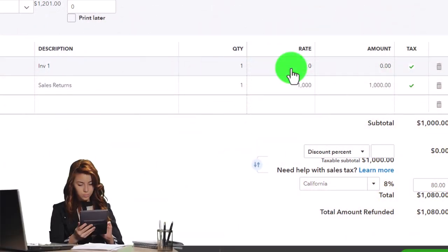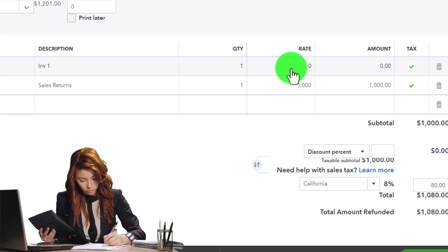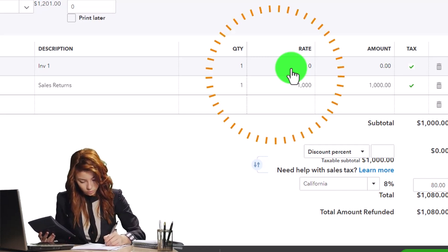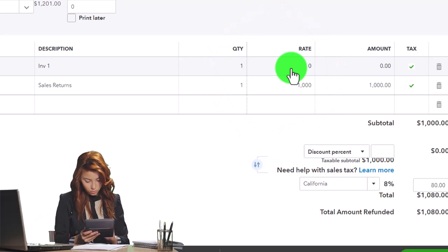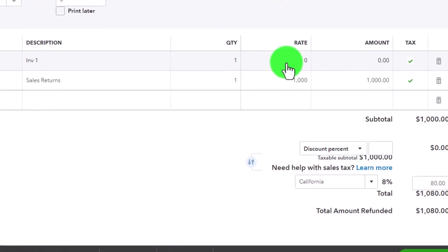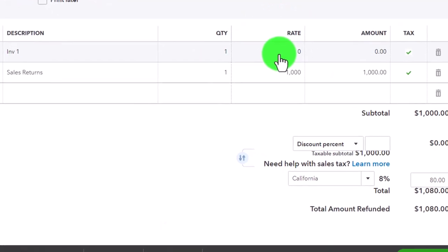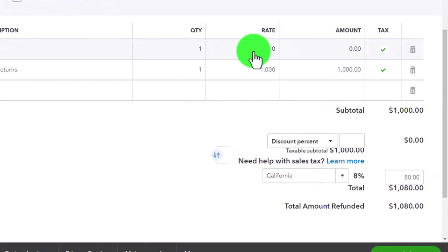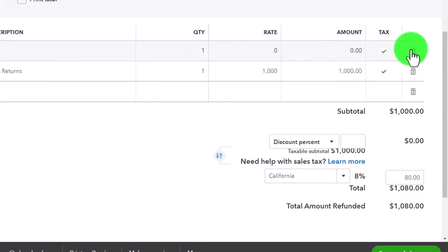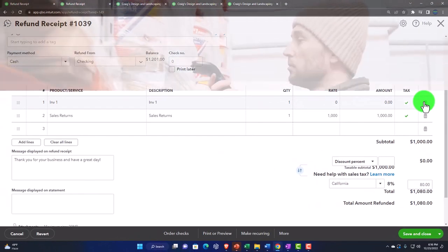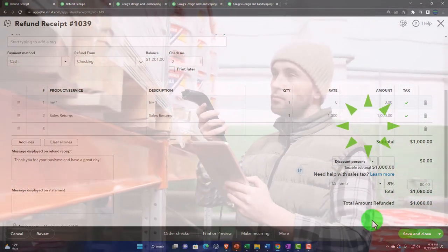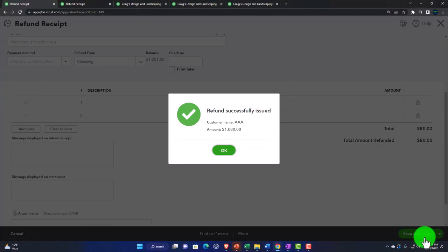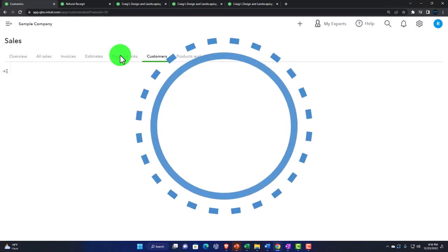The inventory line is still there, so inventory still goes back up and cost of goods sold goes back down by the $750. If we didn't get the inventory back, we could just delete that line. But if we are getting the inventory returned, we keep it. Save and close.